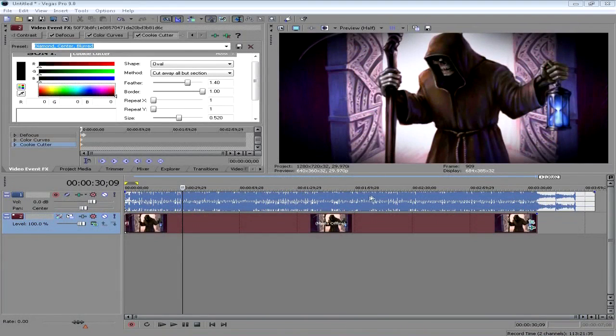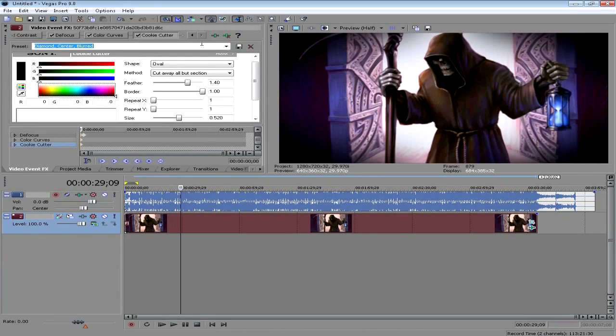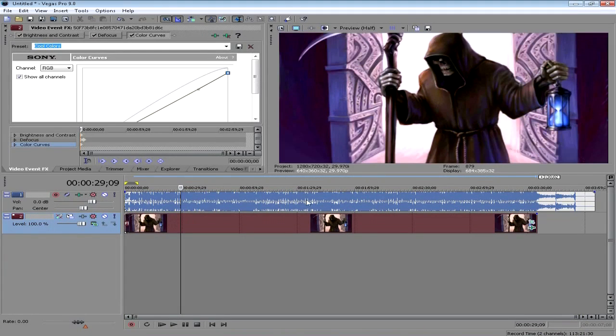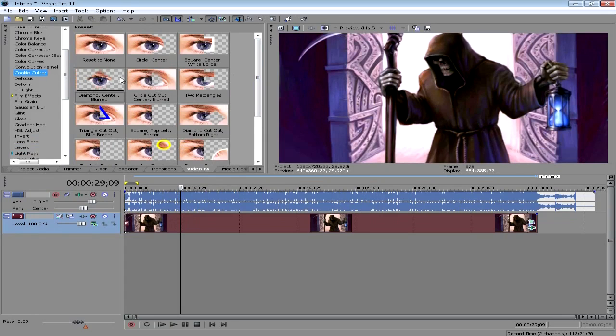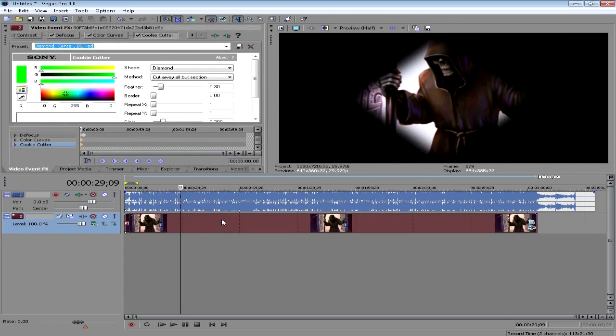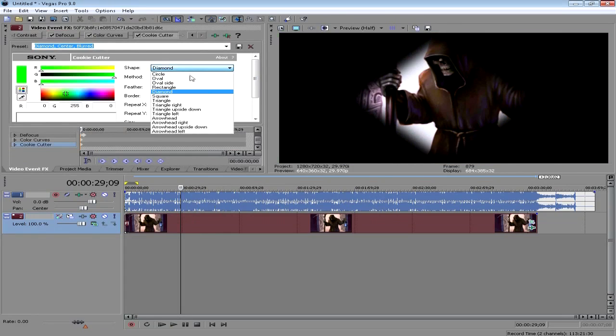Let me show you how that looks. What you can do is click on video effects, click on cookie cutter. What you want to do is apply diamond centered blur - whatever, just apply it - and then click on the shape and choose oval. Whatever you choose, circle or oval, it's gonna be almost the same.